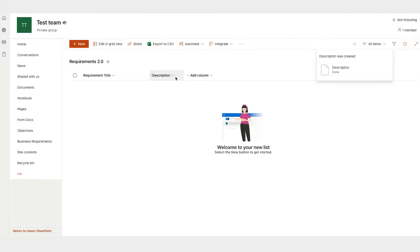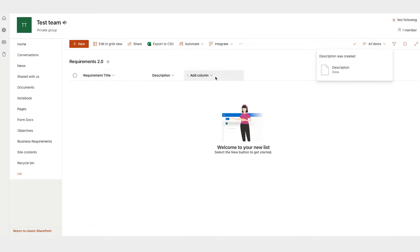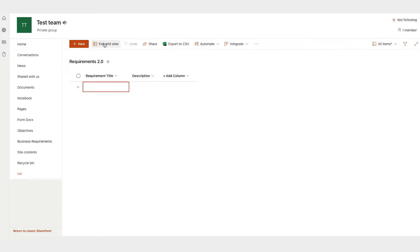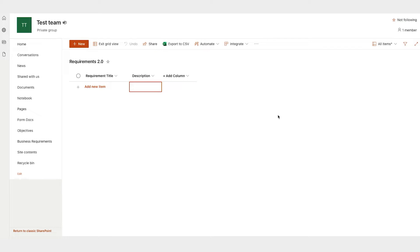And now you have another column and if you're inputting requirements that maybe you've captured somewhere else, maybe they're in a spreadsheet or something like that, you can import a spreadsheet directly into your list. In fact, when you're creating a new list, you can choose to start from a spreadsheet and it'll automatically create all the columns. And if you edit in grid view, you can quickly edit all the columns without having to click every item.